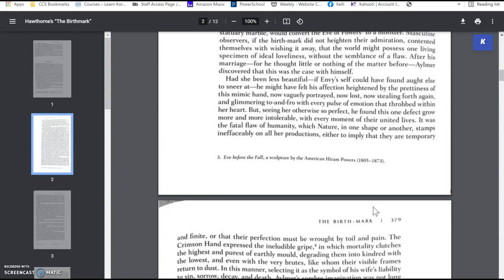So, obviously, he has a dream that he has her on the operating table, and he's removing this crimson hand from her face, and the more he digs, the more he realizes that the stain is there. So it's so deep, and he continues to dig and dig and dig until he eventually gets to her heart, and he realizes in his dream that to remove it would kill her.